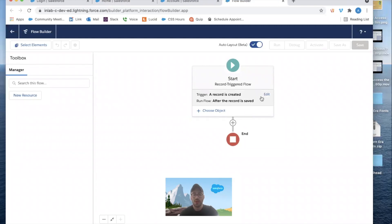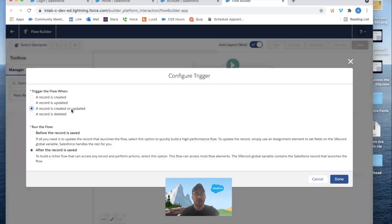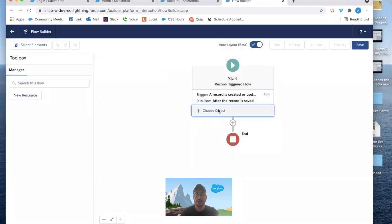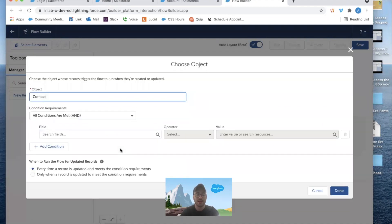We're going to build this to work for both Part 1 and Part 2, but start with Part 1. We'll change the trigger to 'A record is created or updated' because we want it to work for both scenarios, and make sure 'After the record is saved' is selected. Click Done. For the object, we'll choose Contact, since this fires anytime a contact record is created.